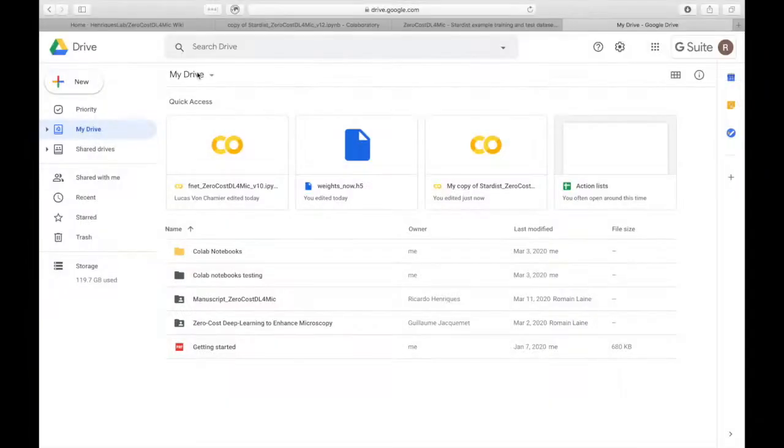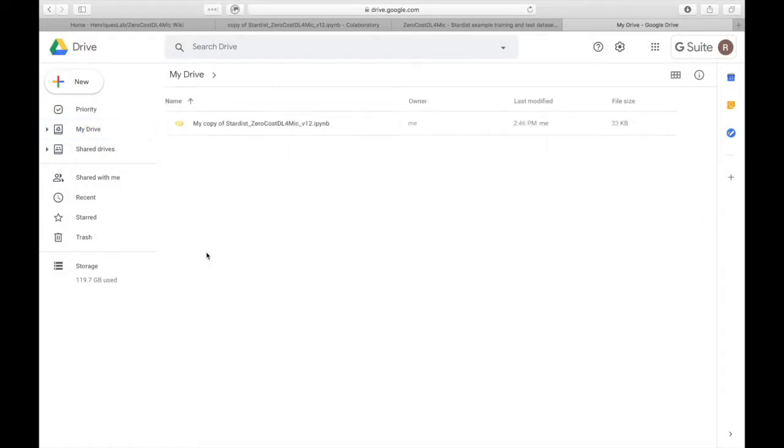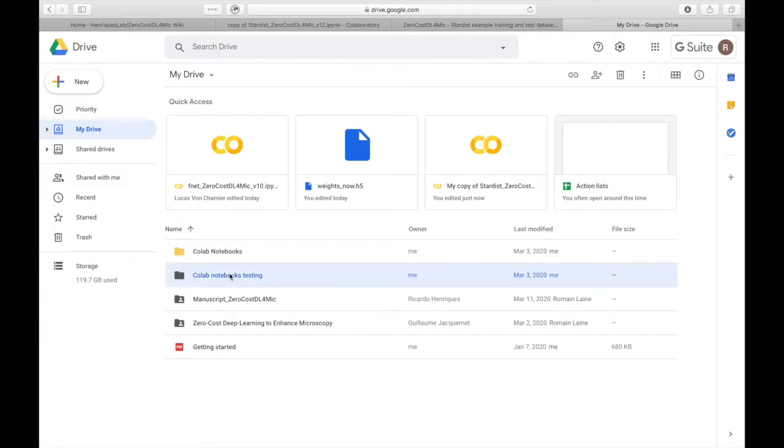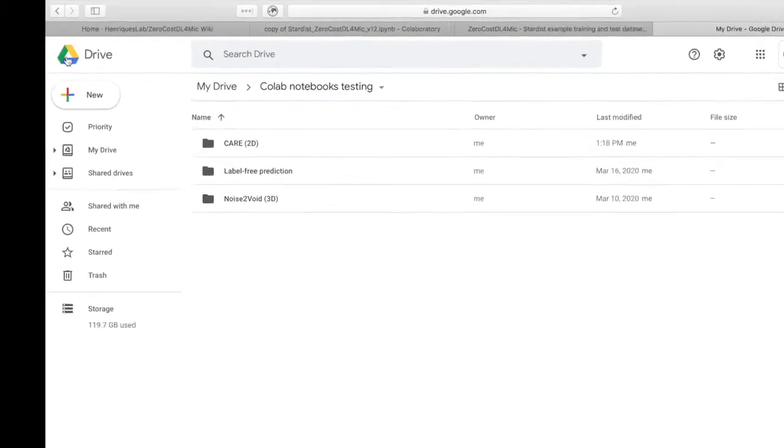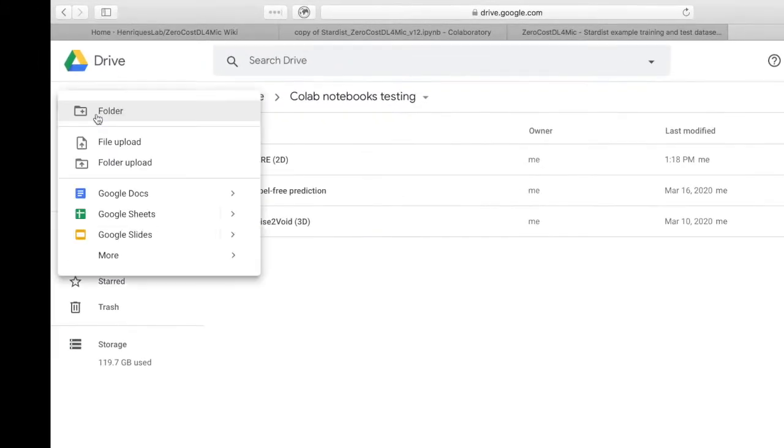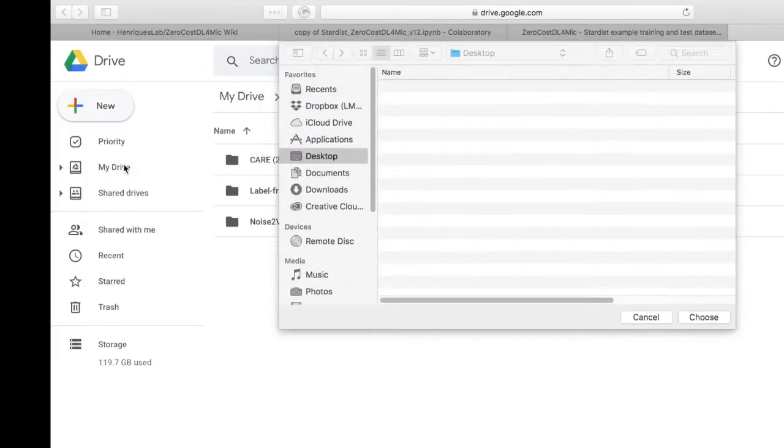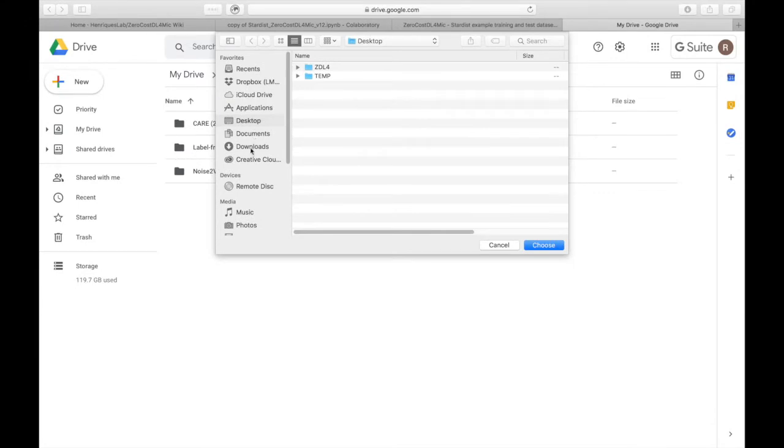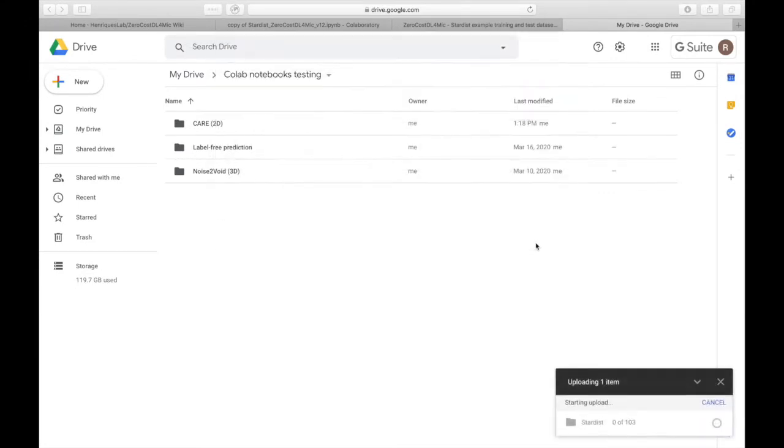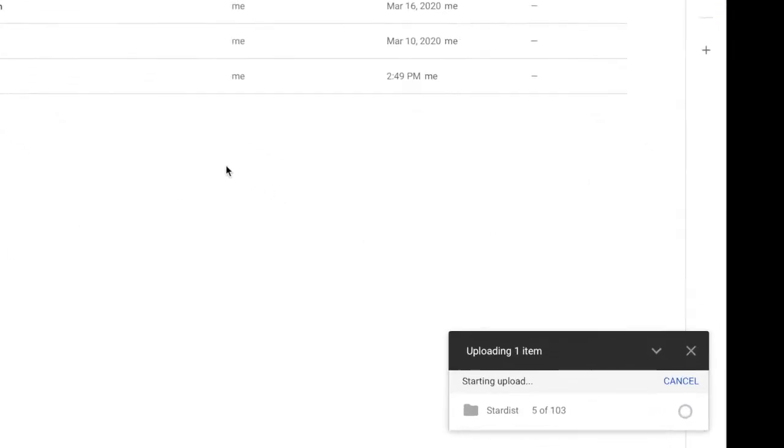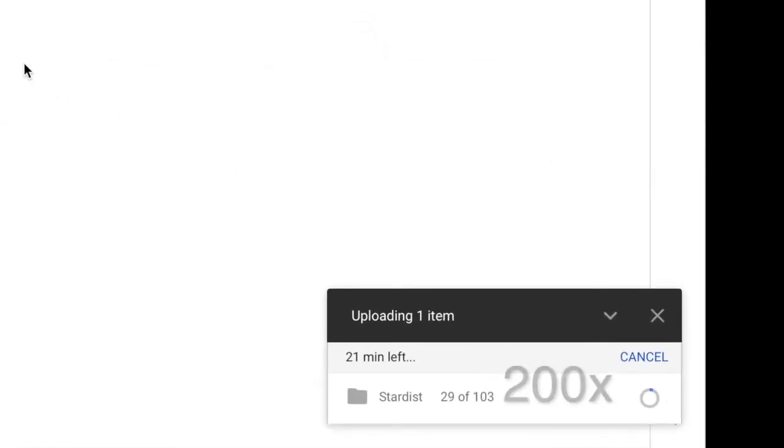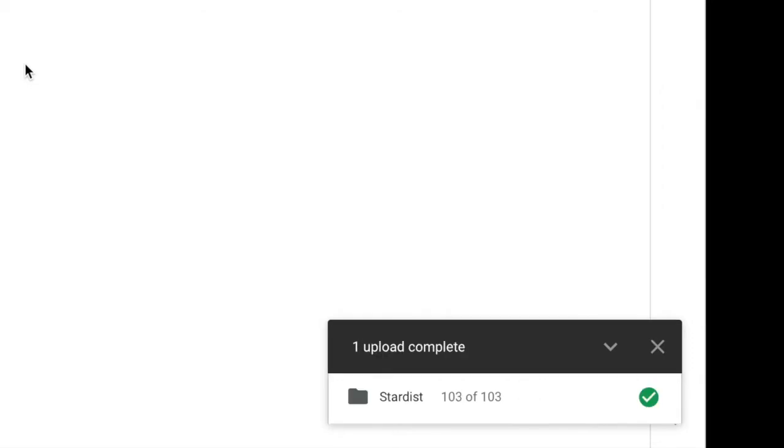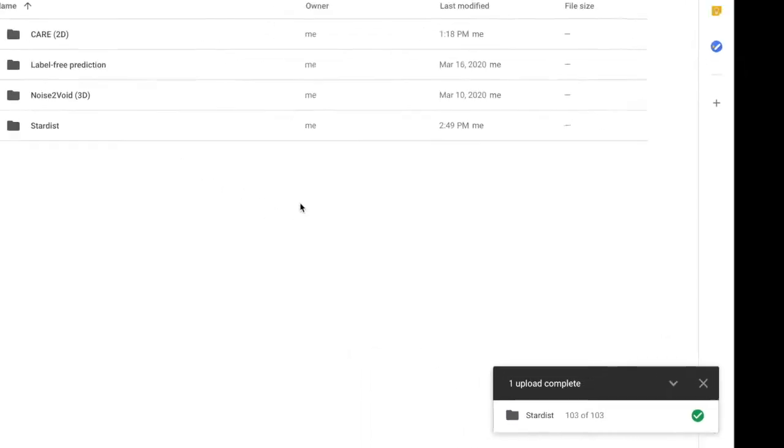On your Google Drive, you will find a copy of the notebook in the CoLab Notebooks folder. You can upload the training dataset and any other dataset on your Google Drive by clicking New and then Folder Upload. Please ensure that all the data has been uploaded properly.